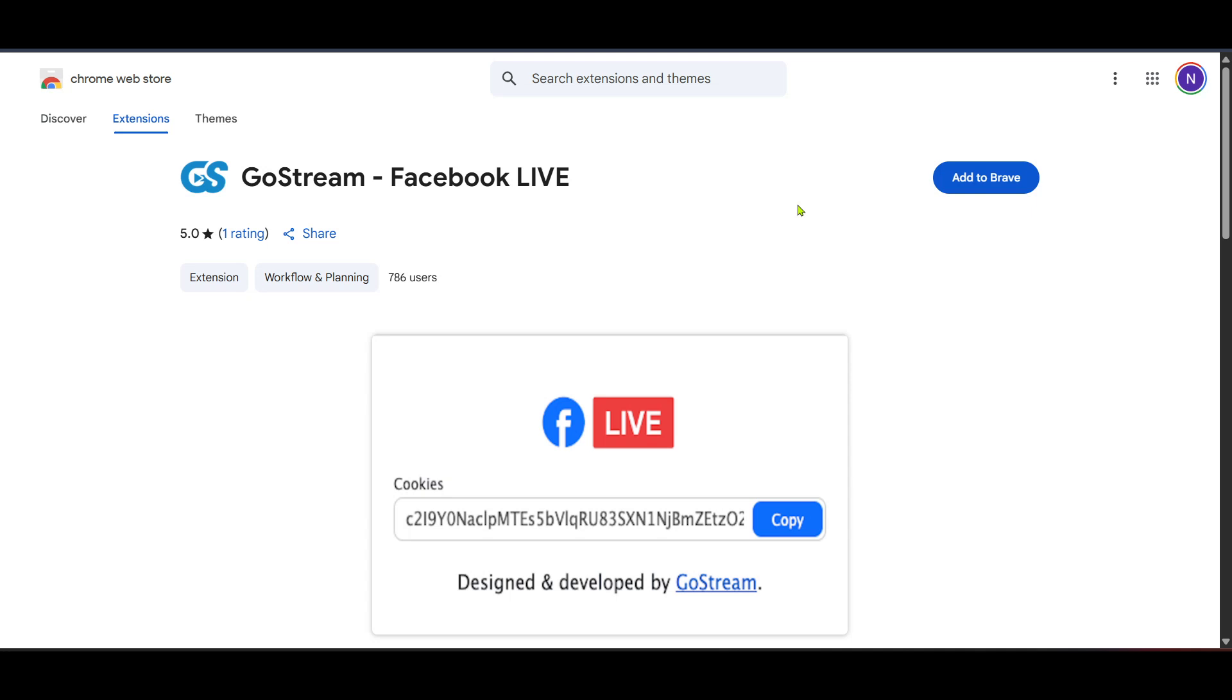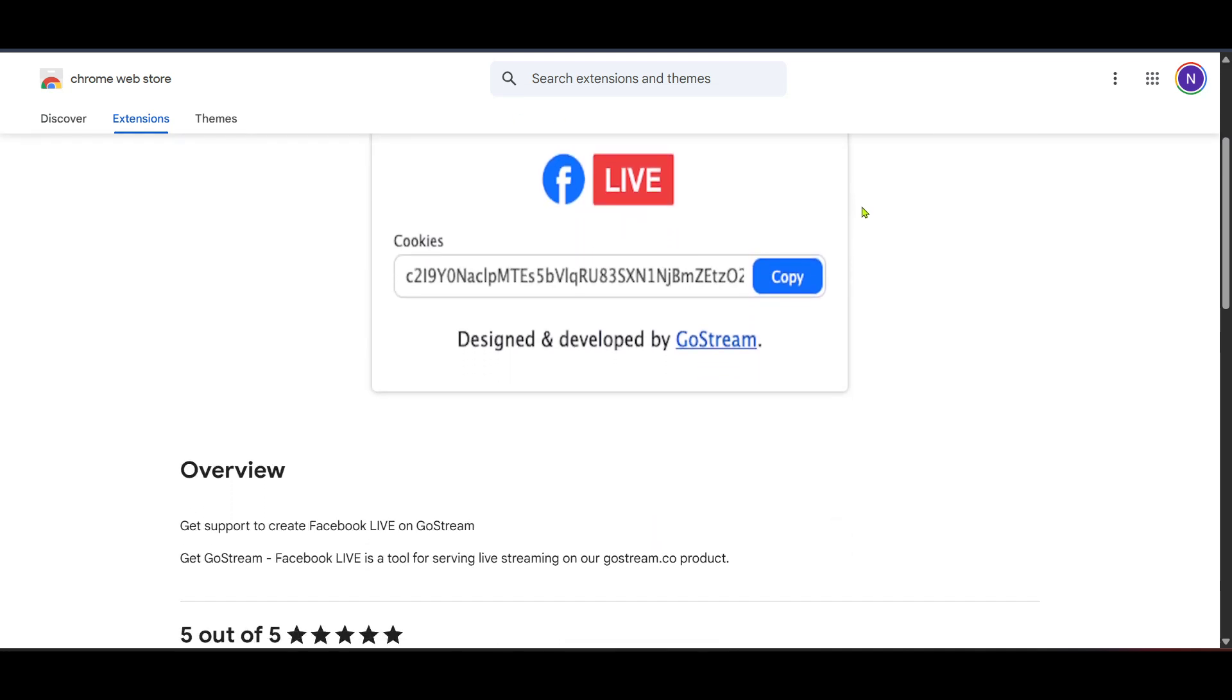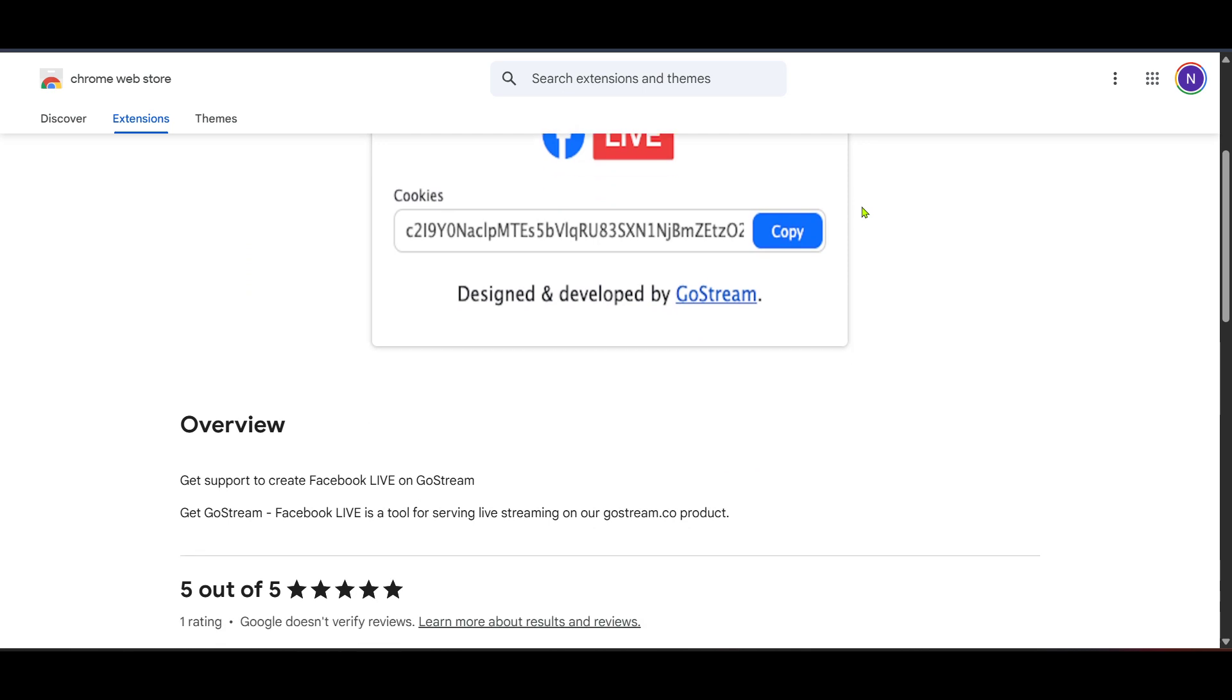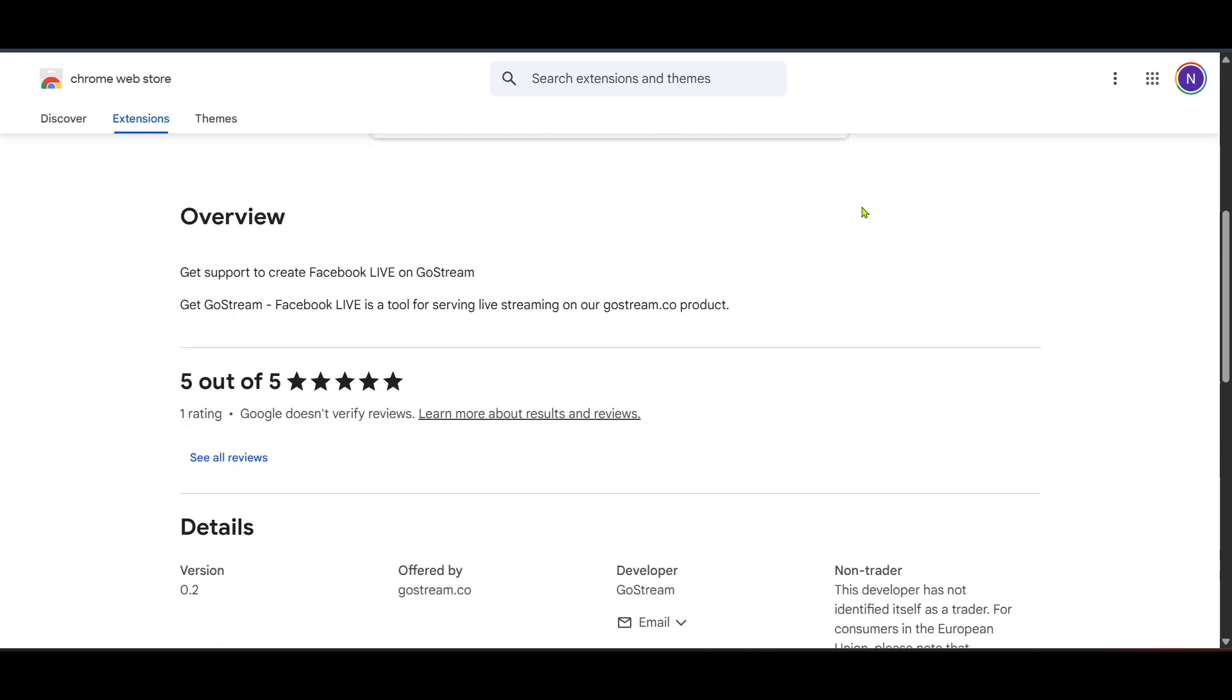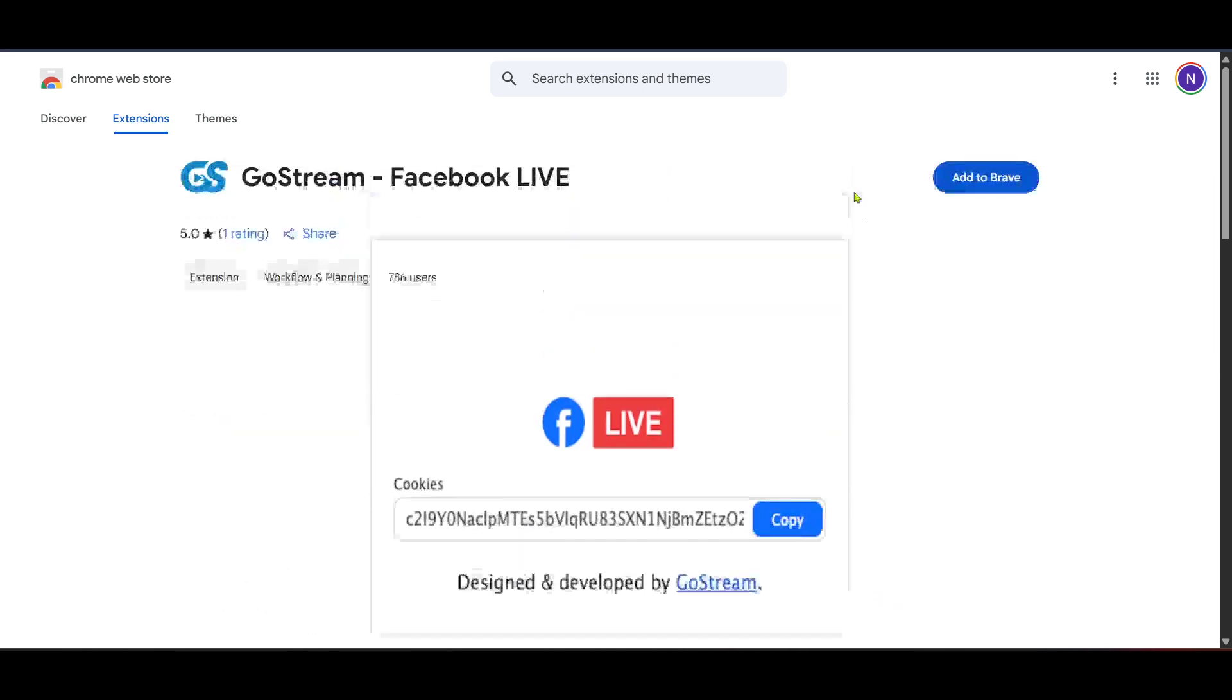With GoStream installed you'll be prompted to link your accounts if you haven't done so in the past. This is a good chance to make sure everything is connected correctly. You'll need to log in granting the necessary permissions for accessing both Google Meet and Facebook live.